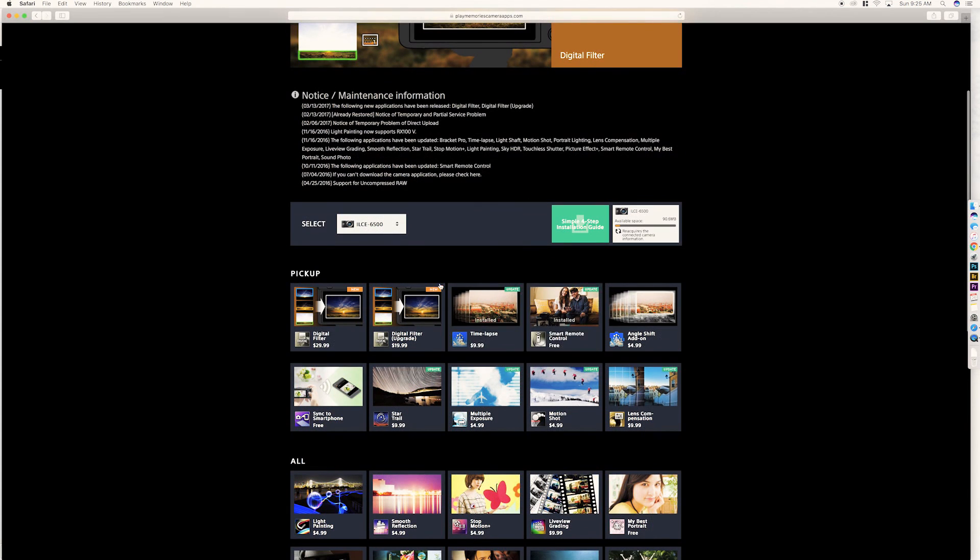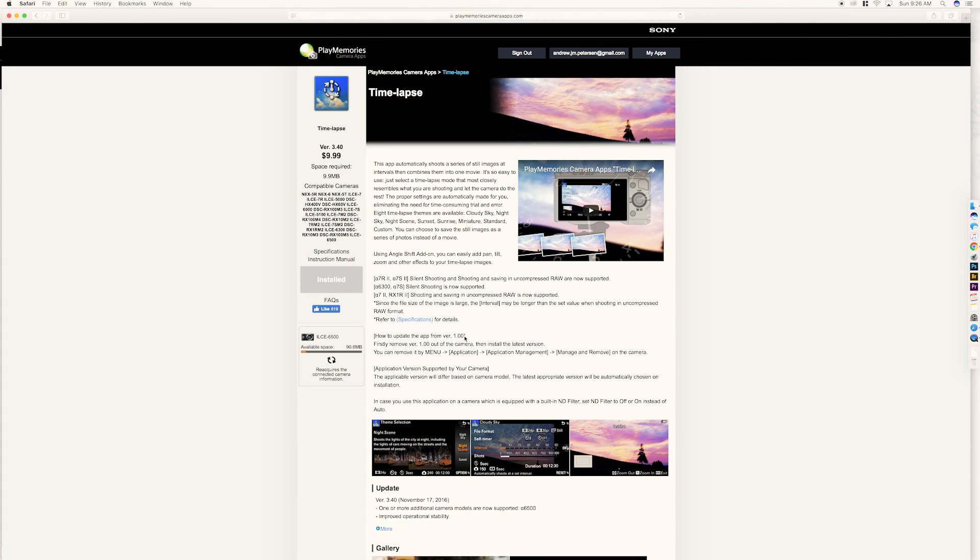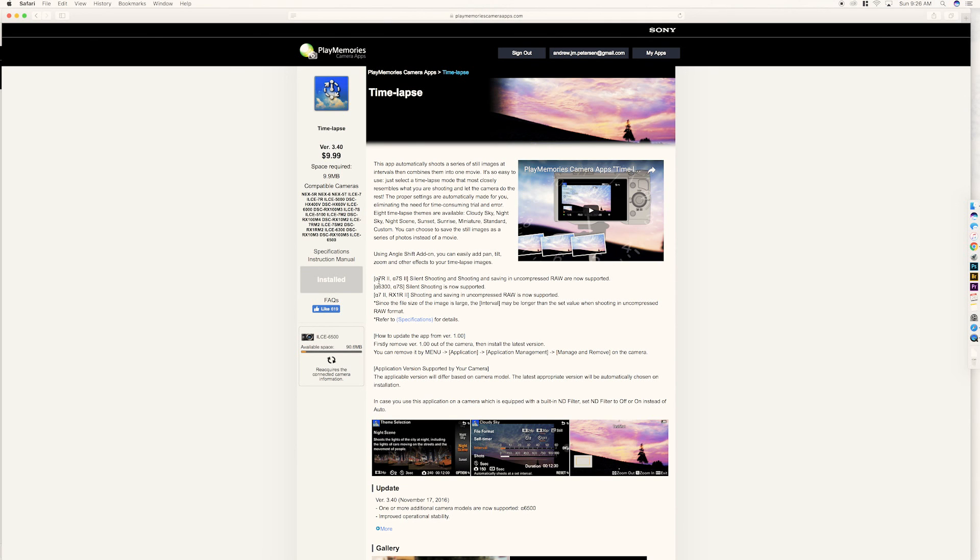So, you go up here, you go to, you get the time-lapse app, and click on it, and mine already says installed, but won't even load. Yeah, installed, and clicks through.